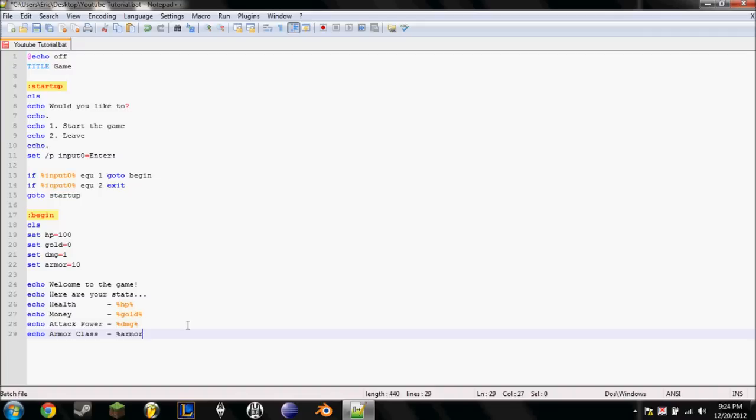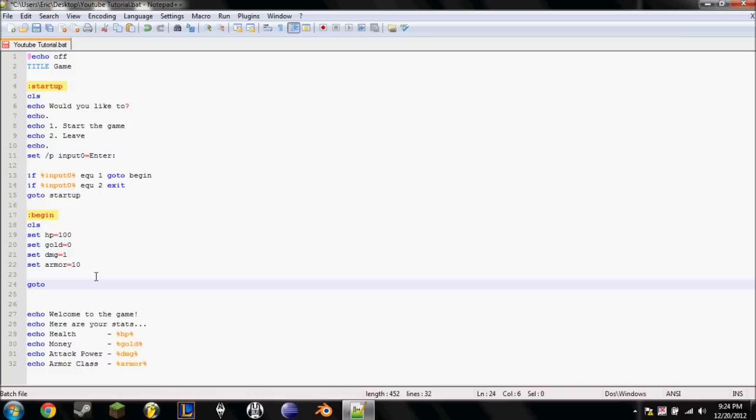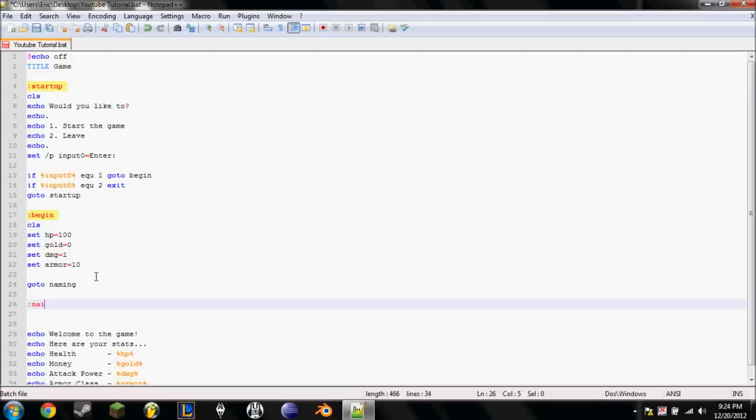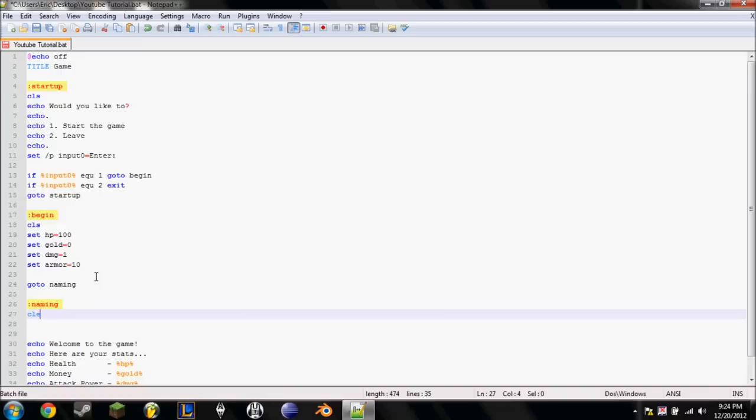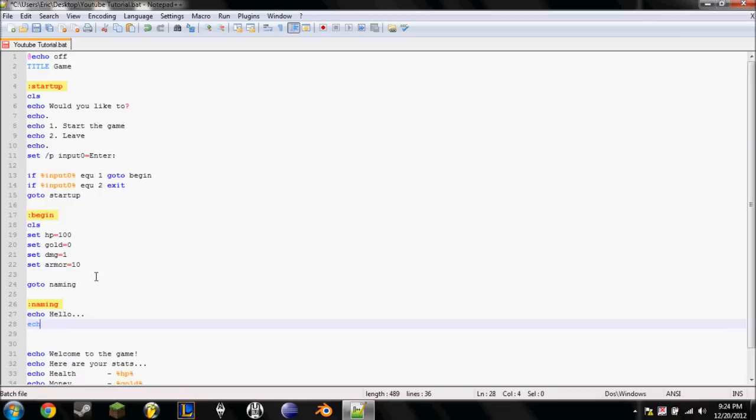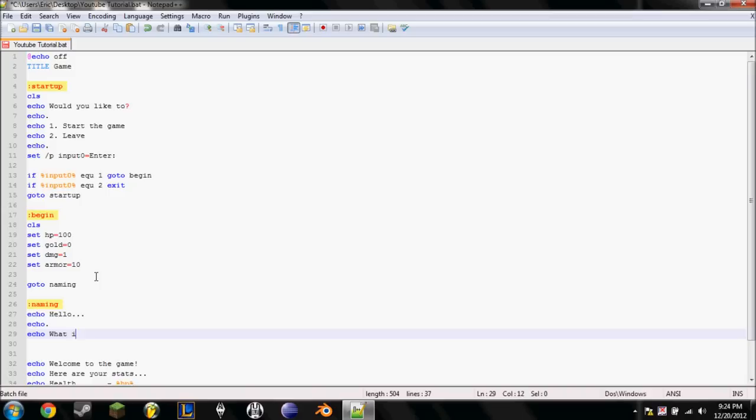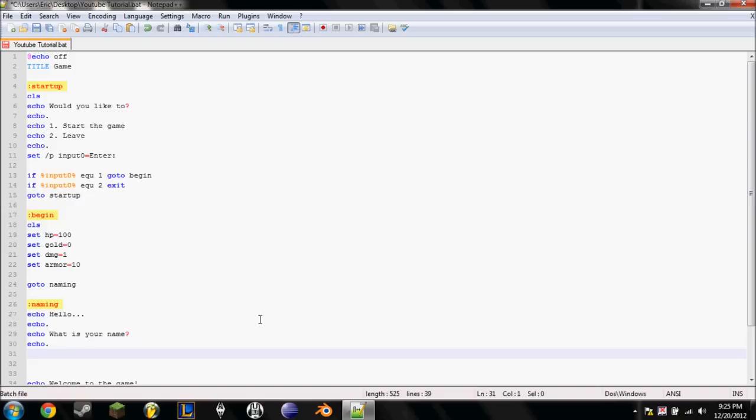Echo. Armor class. Is. You know what? I should have done something else before this. Go to naming. Naming. CLS. Actually, I don't need to do CLS there. ECHO. Hello. ECHO dot. ECHO. What is your name? ECHO. Sorry about that. Someone came in. What is your name?